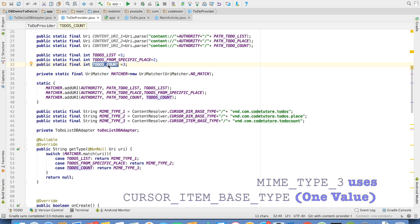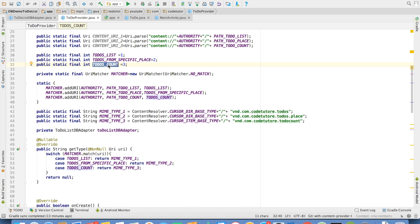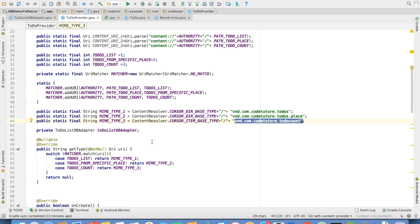It could be 10 rows are there, 20 rows are there, or 15 rows are there. Depending upon what is the state of the database. There would be only one return value in this particular case. And that is why I am not using directory based type here. I am using item based type. And then I am appending my own custom MIME type.